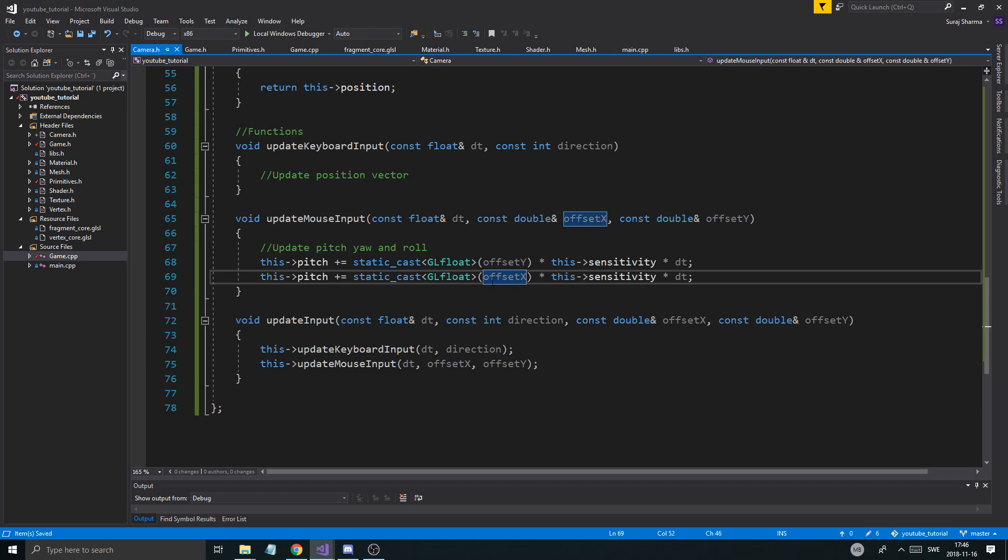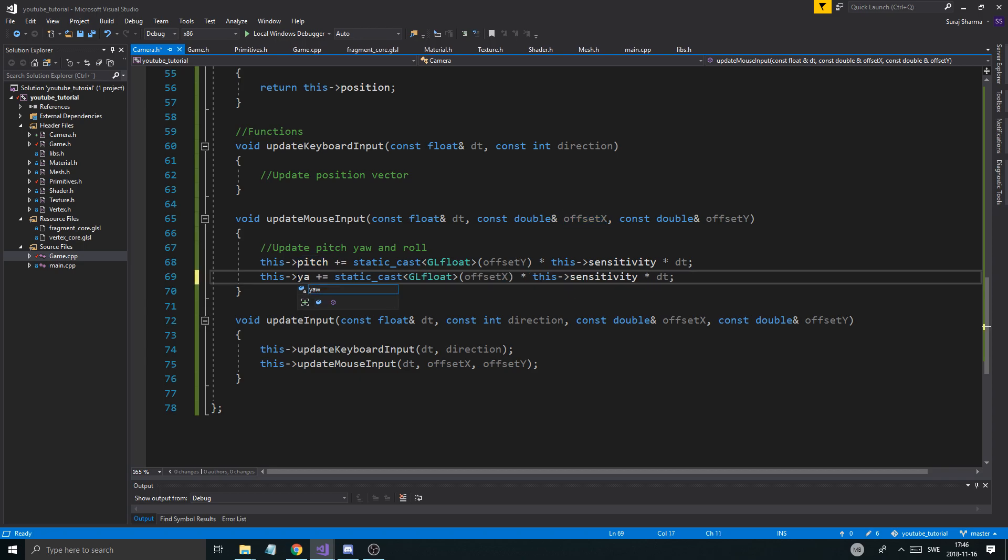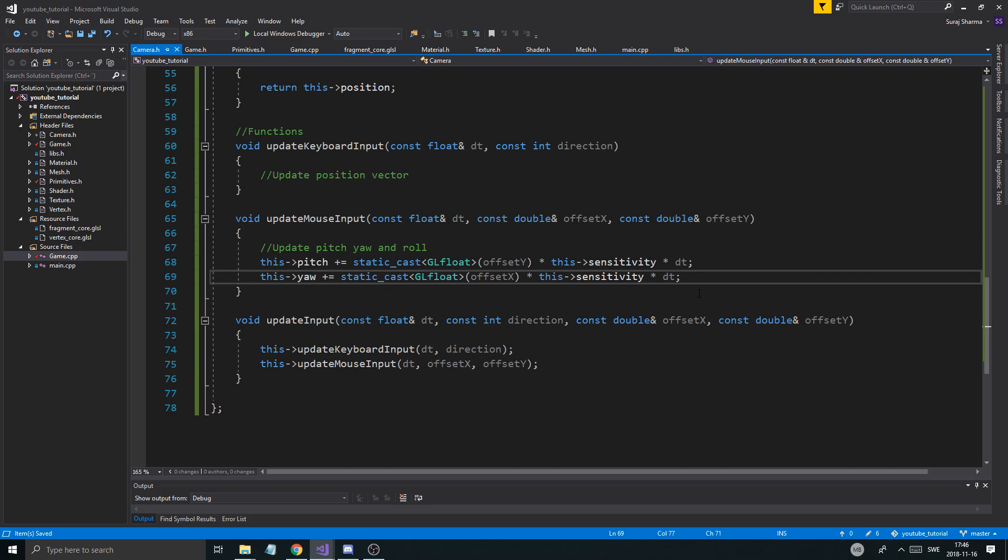I'm going to change this to offset x. Everything else is still the same. And it's not going to be pitch, it's going to be yaw. Because yaw is to the left and to the right. There you go. It could be a song. It's kind of nice.